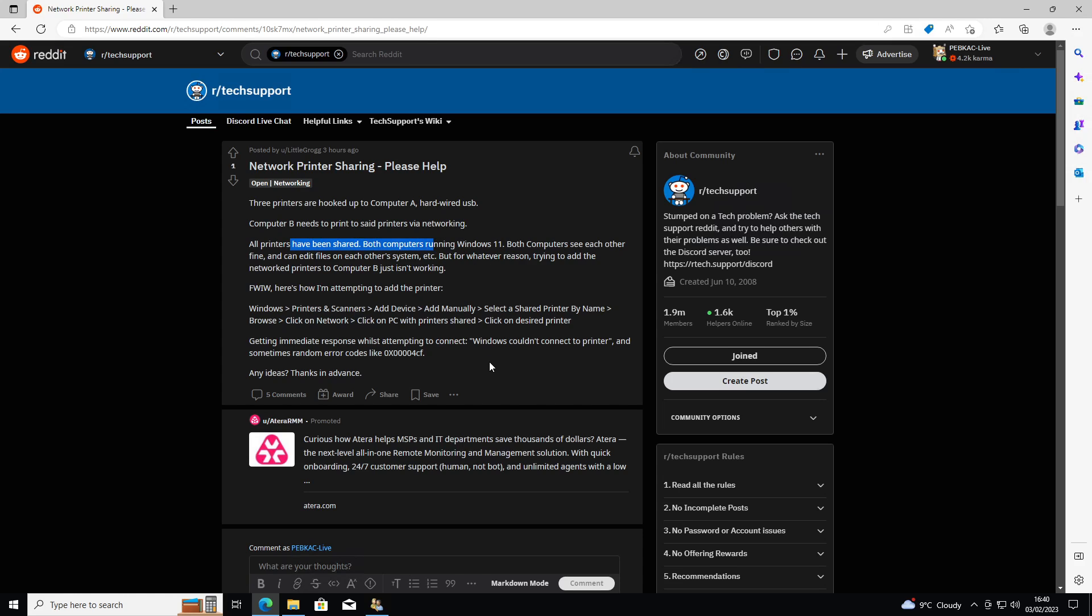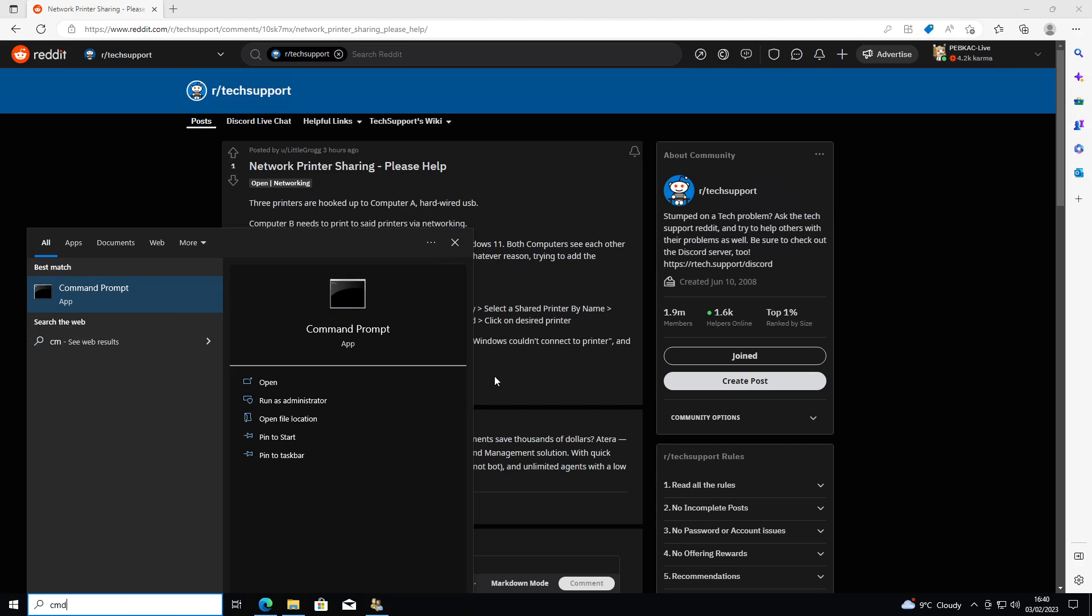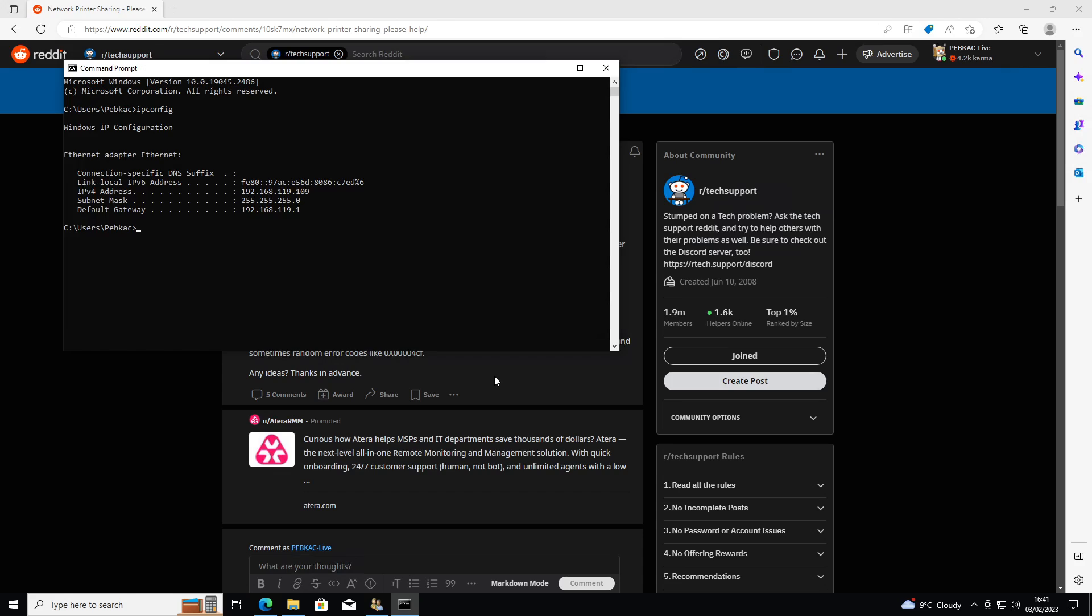So now on computer B where you want to access the printers, all you need to do is click on the Windows logo, type CMD or command prompt. In here you're going to type net use and you need the IP address of computer A where the machines are hosted. If you don't know how to get the IP address, go into command prompt and type ipconfig. This will give you your IP address as it's listed here.